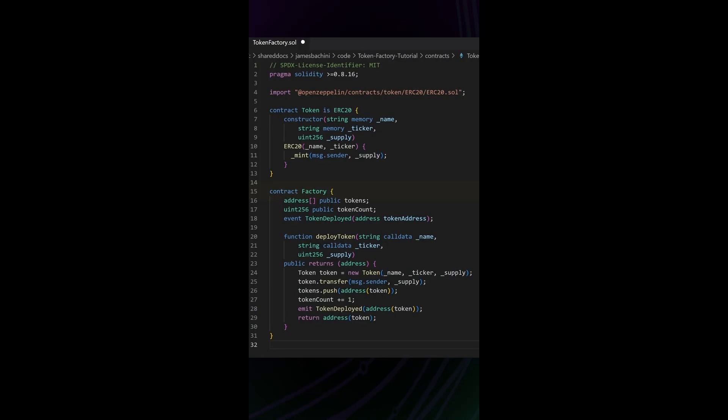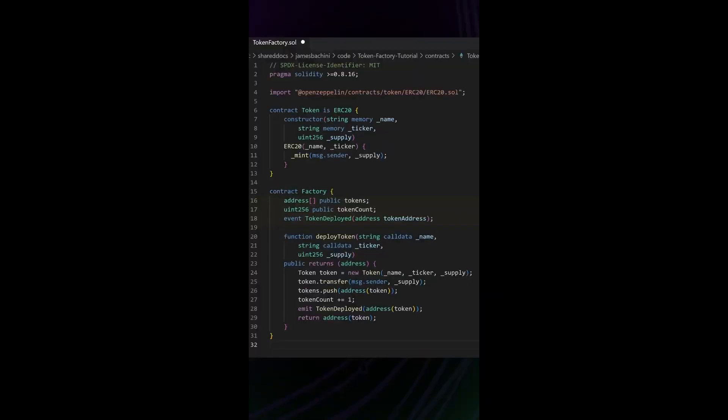The job of a factory contract is to deploy code from within the smart contract itself. We're going to deploy the token contract from the factory contract, so let's see how this works. We've got an array of addresses and a token count and an event at the top.